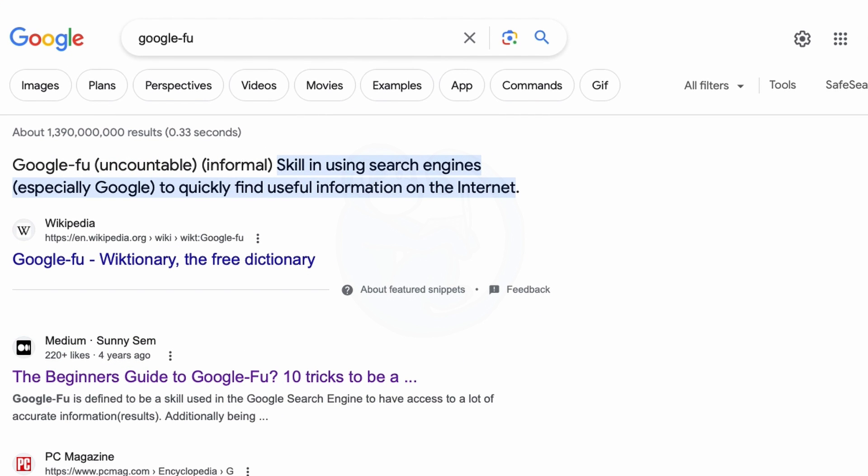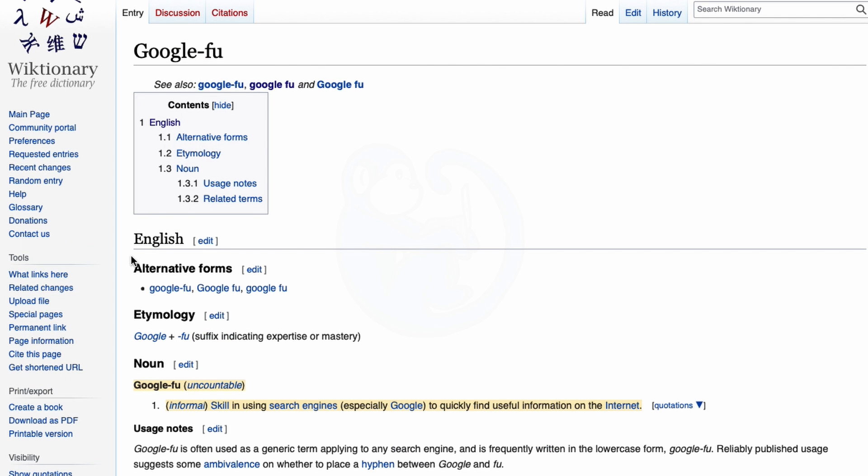So what exactly is Google Foo? Defined by the Wiktionary, it is the skill in using search engines, especially Google, to quickly find useful information on the internet.